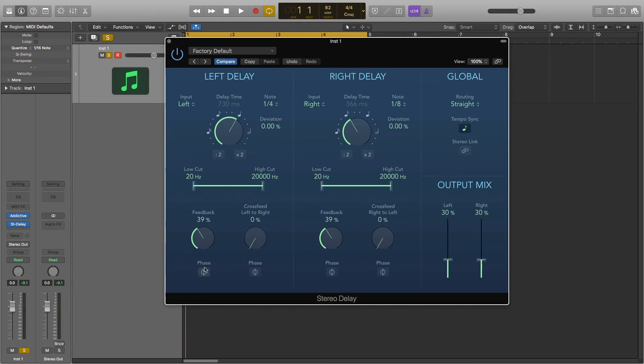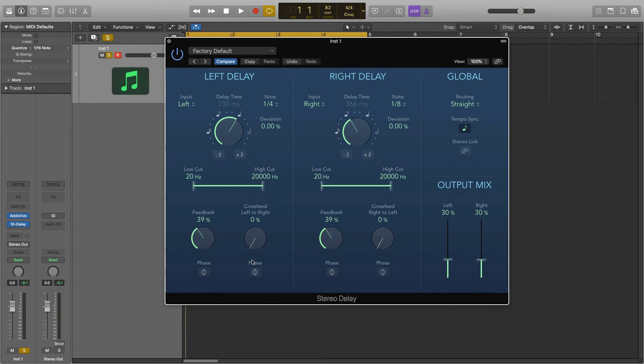And lastly is the phase buttons. The feedback phase button is used to invert the phase of this side's feedback signal and the cross feed phase inverts the phase of the cross fed feedback signals. So each of these invert the delayed signal to prevent any phasing issues.